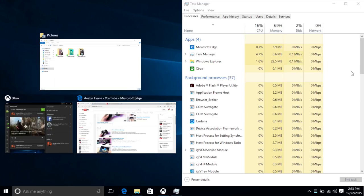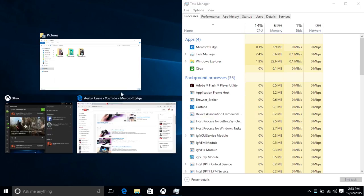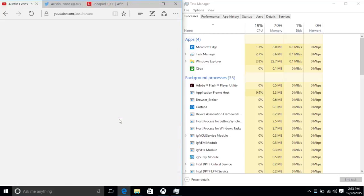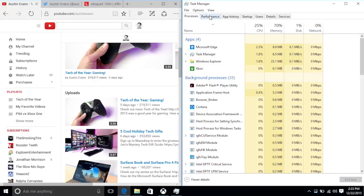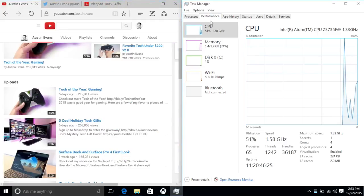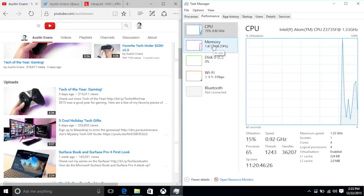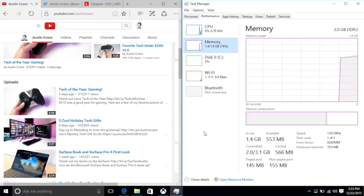The real draw here is being able to run full Windows on such a cheap laptop. Performance is totally respectable. When you get into juggling more than a few apps it can start to slow down, but for normal use it's actually snappy.